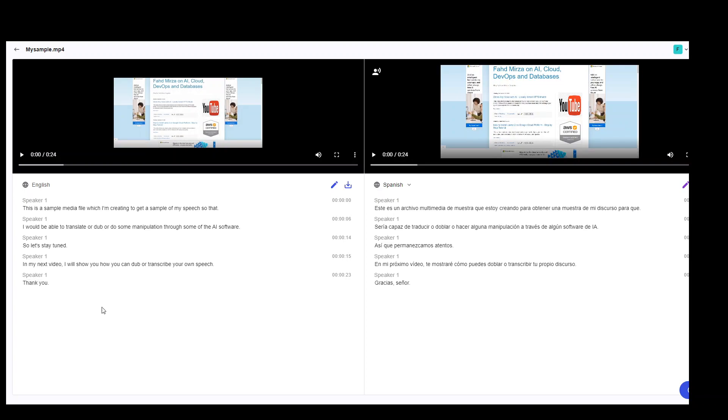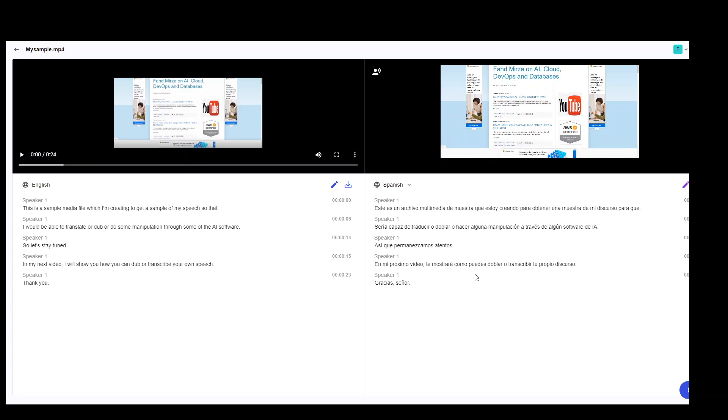Dub took around one minute and it messaged me that it is ready. So now let's hear it. Let me play it. This is an archive multimedia that I am creating to get a sample of my speech so that I would be able to translate or doble or do some manipulation through some software of IA. So let's stay tuned for it. In my next video, I will show you how to doble or transcribe your own speech. Thank you, sir.